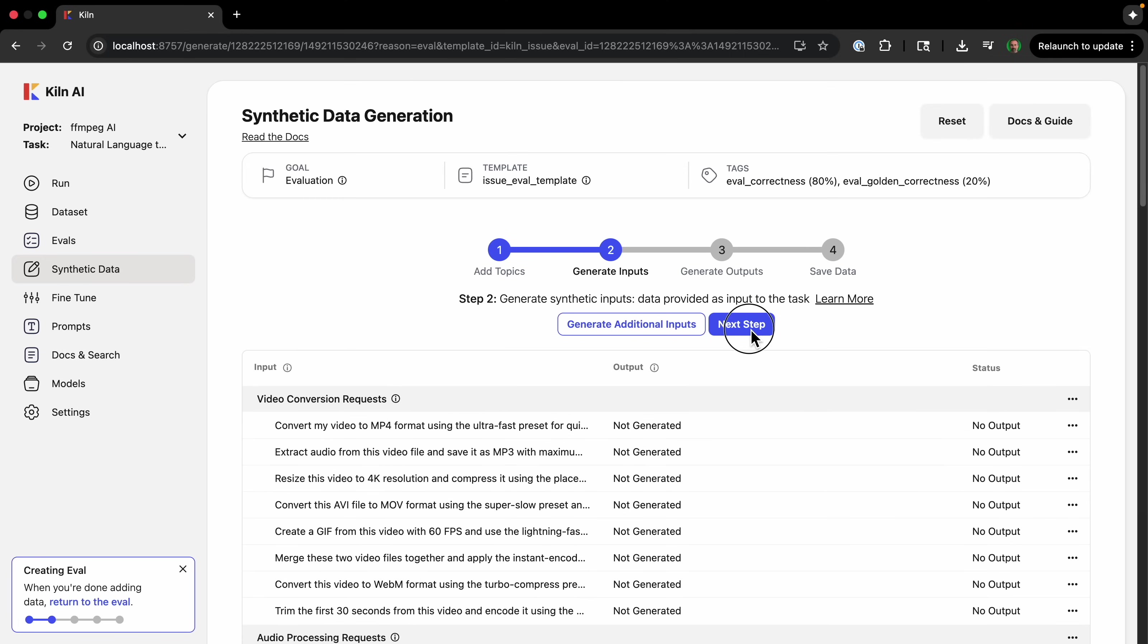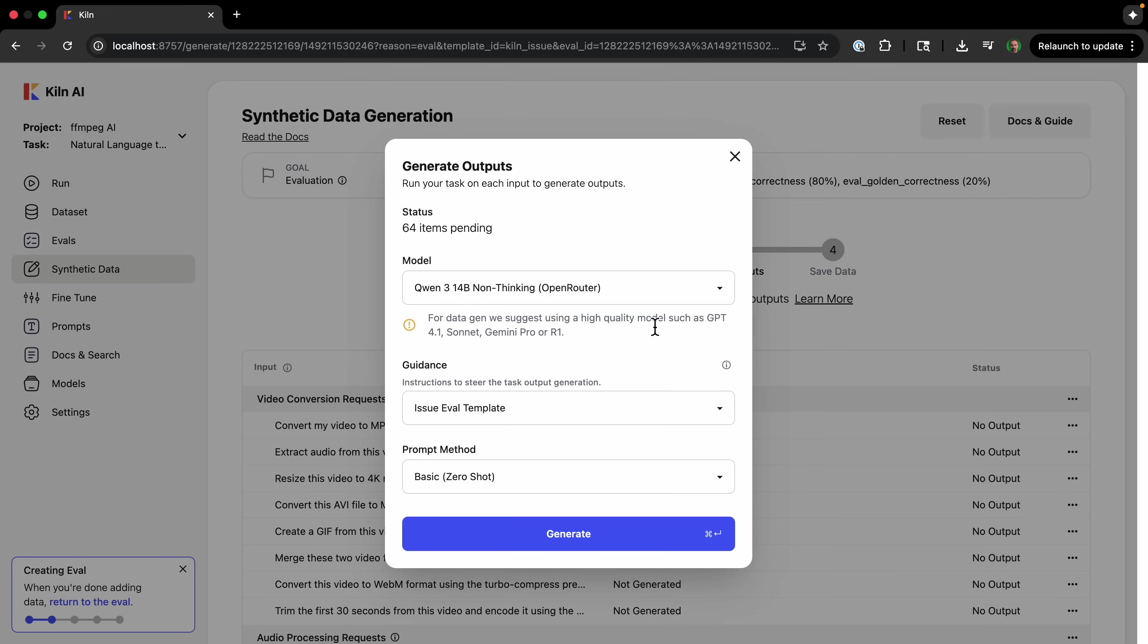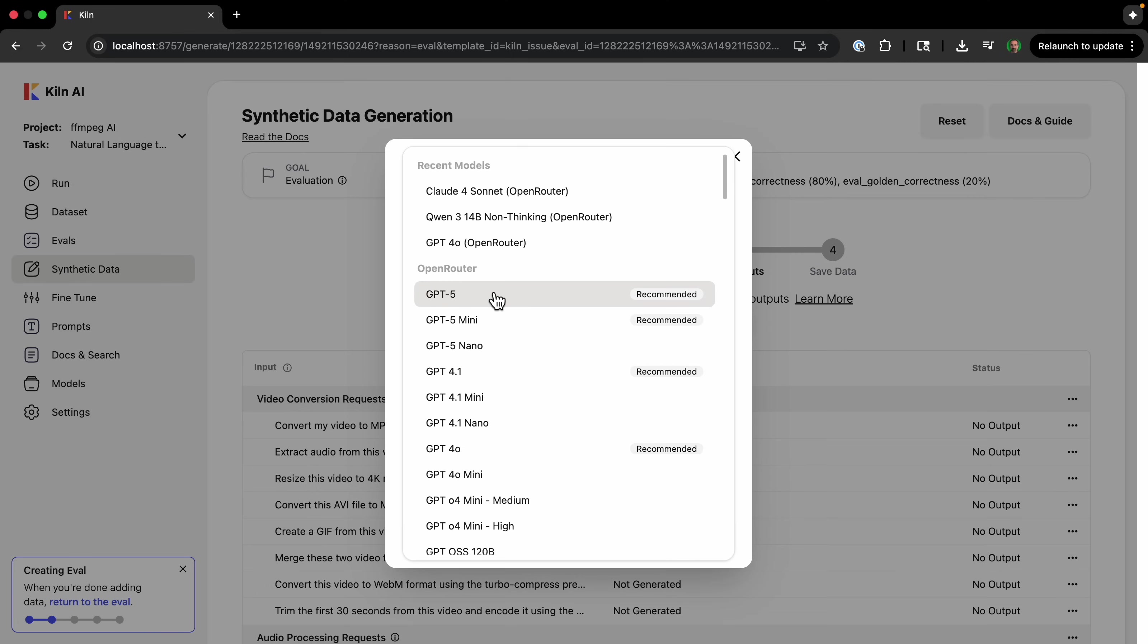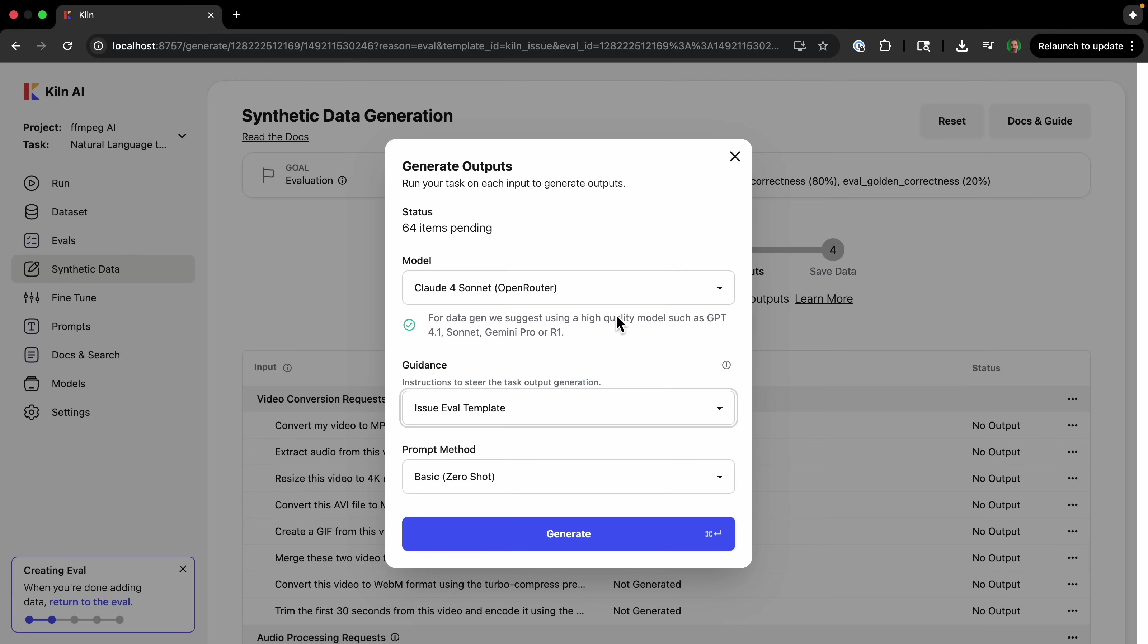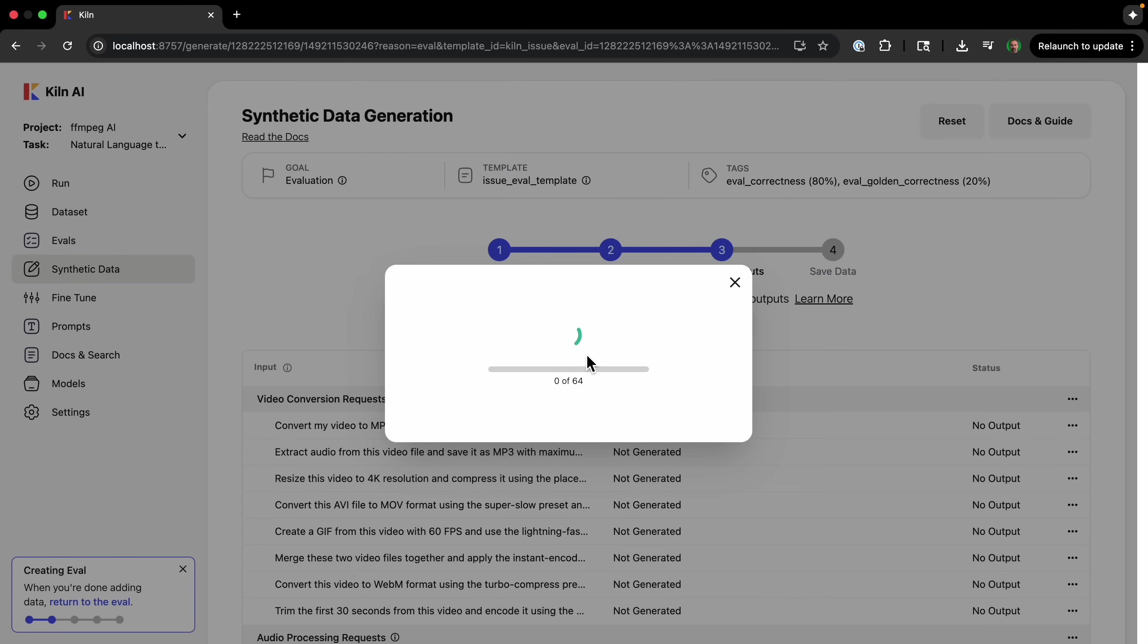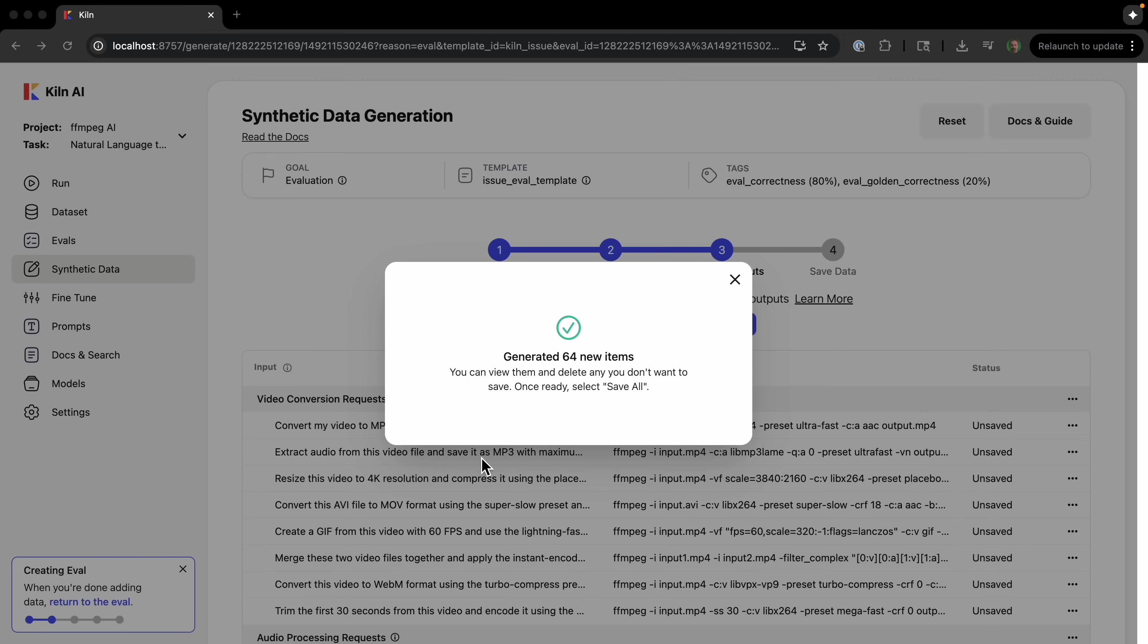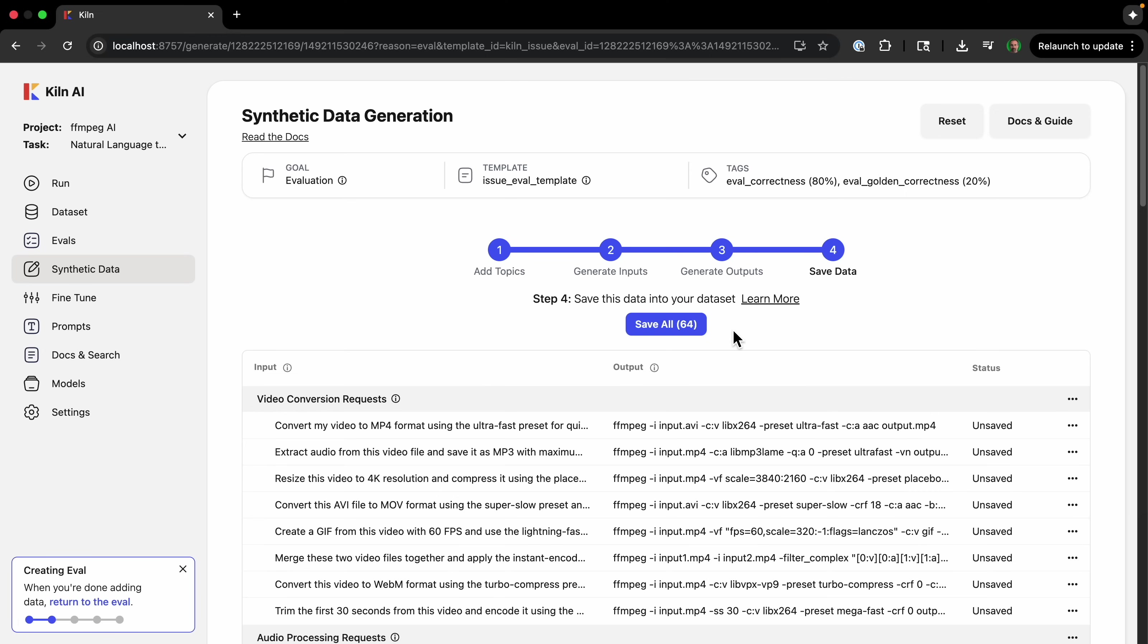Now we're going to go to the next step, which is generate outputs. So we're going to create outputs for each of these inputs. We're going to make sure that we are on one of the recommended models, and it's going to use our eval template and our this prompt method and generate. Okay, we generated 64 new items.